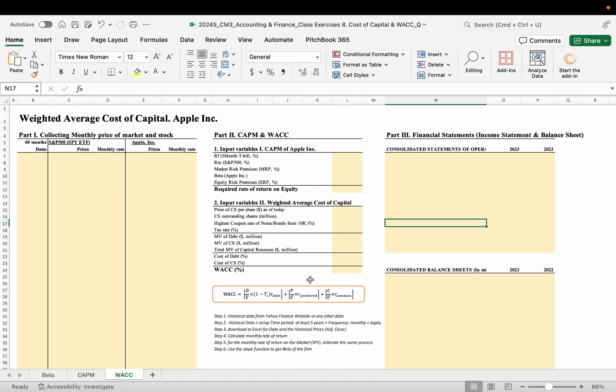Hello, students. These are video clips. I will help you how to measure the beta and how to measure the WACC.